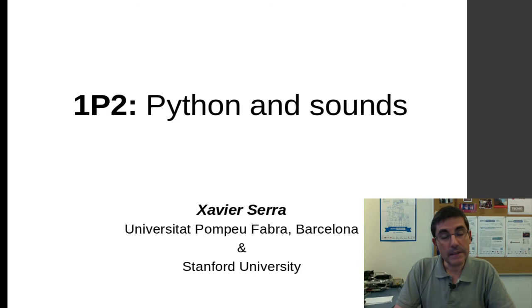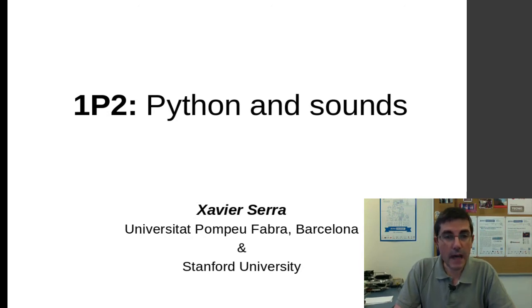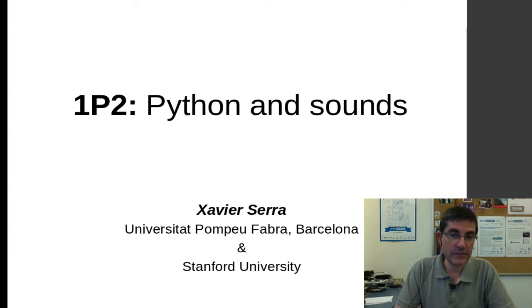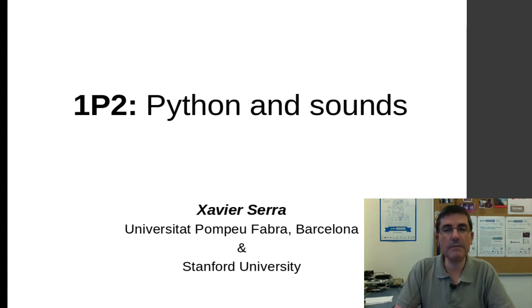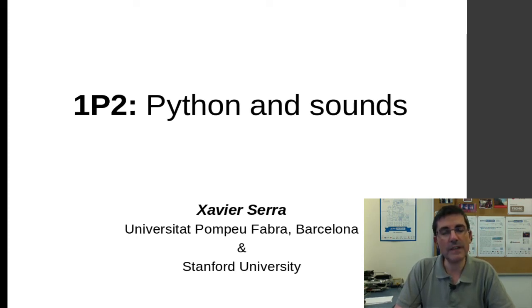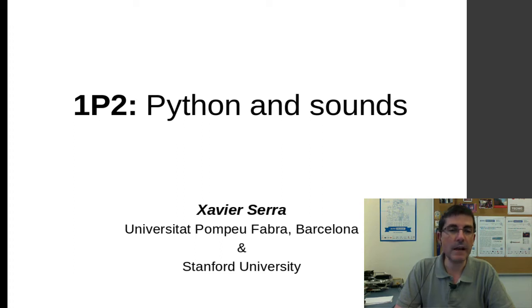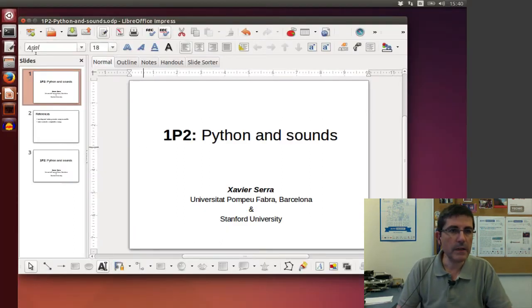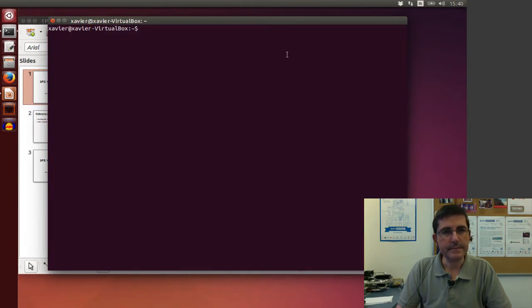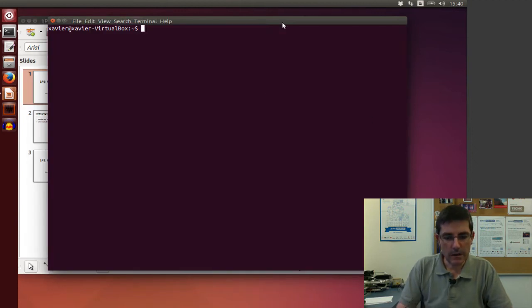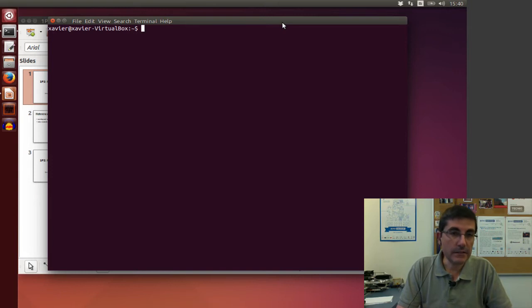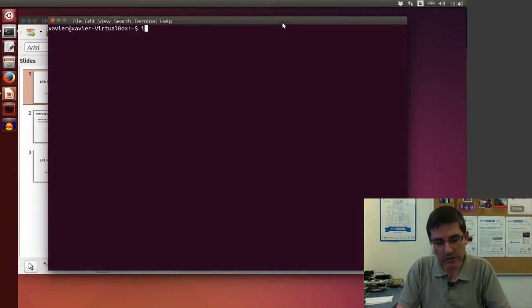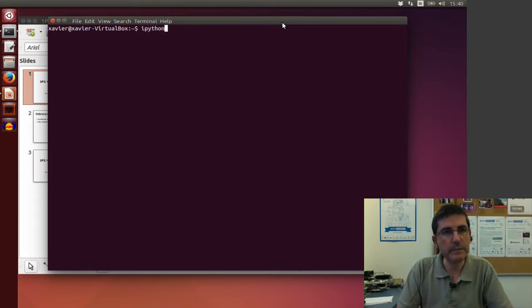In this lecture, I want to talk about how to use Python to process sounds, how to read sound files, process sounds, and then write sound files again. So let's start by going to a terminal, and now starting the interactive shell that we'll be using to program in Python, which is IPython.